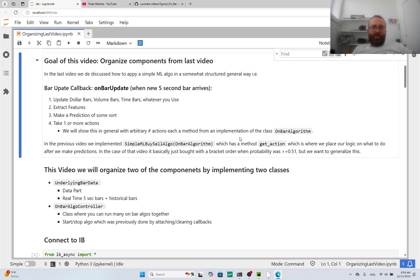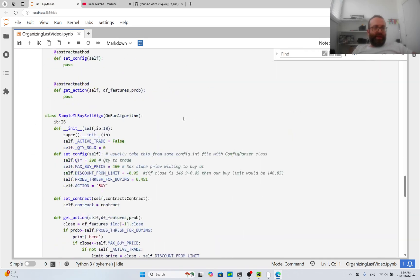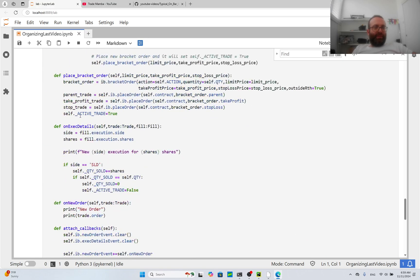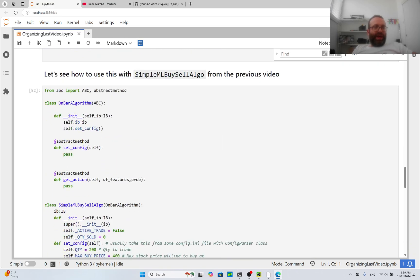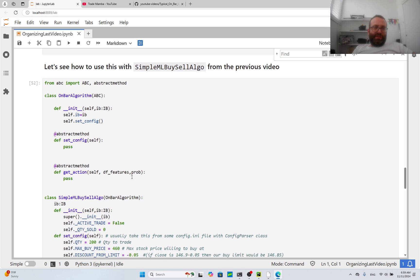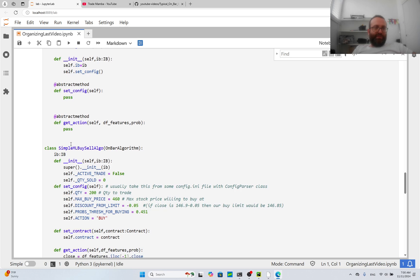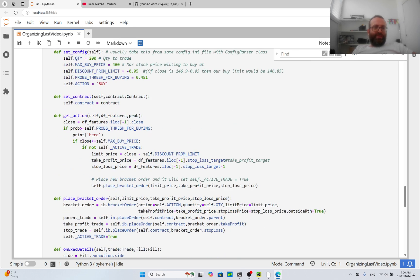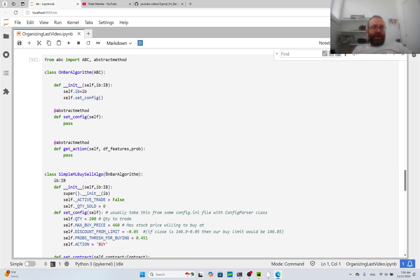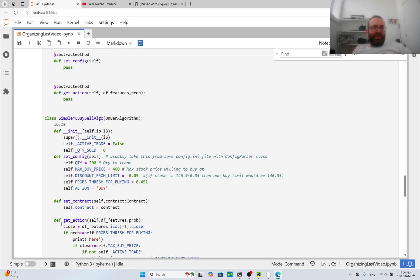We organized one part of the code which I called the 'on-bar algorithm,' and these on-bar algorithms are abstract methods. They have something called 'get_action' — that's where you get your features and your prediction probability, and then you make some sort of action. In the previous video, the action was defined in the subclass where we implemented this class — we called it 'SimpleMlBuySellAlgo.' The get_action was: if the price is below the max price willing to pay, we have no active orders, and the probability is above the threshold for buying, then we set a limit price, take-profit, and stop-loss price, and place the bracket order.